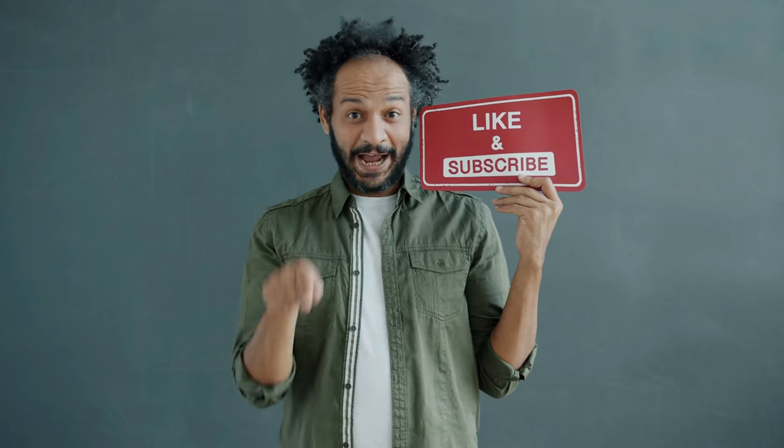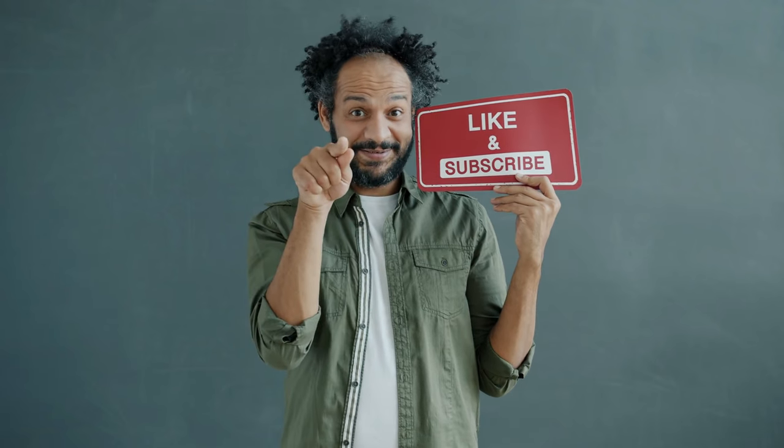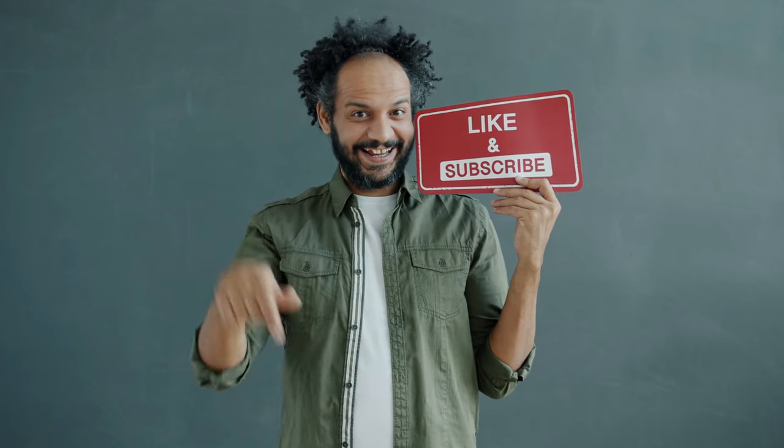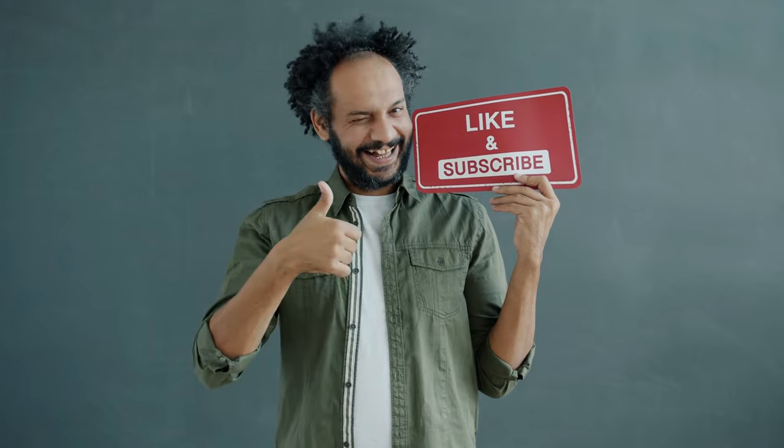Don't forget to like this video if you found it helpful and subscribe to our channel for more amazing tutorials like this one. Thank you so much for watching and until next time, happy creating!